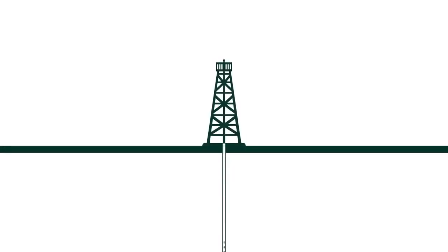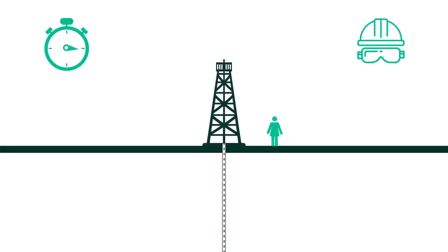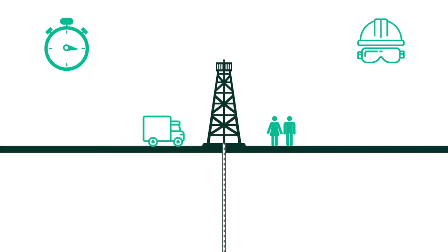Our technologies can drill and complete a well in less time, safer, with fewer people and fewer logistical problems.